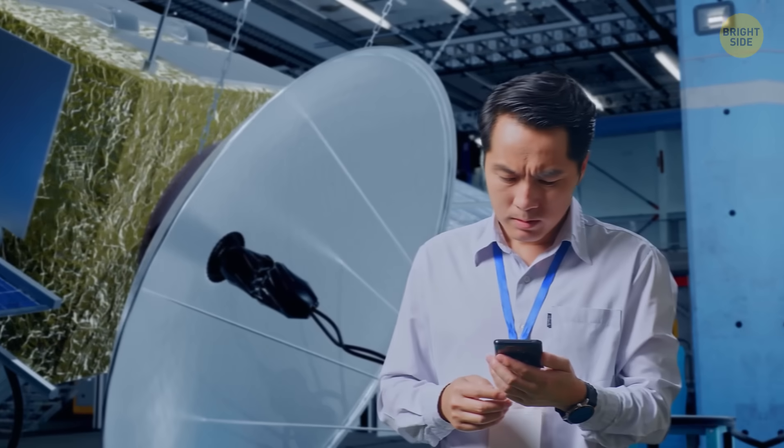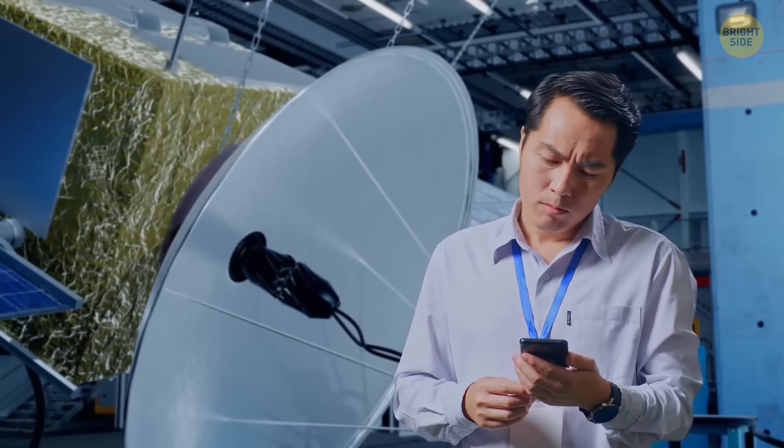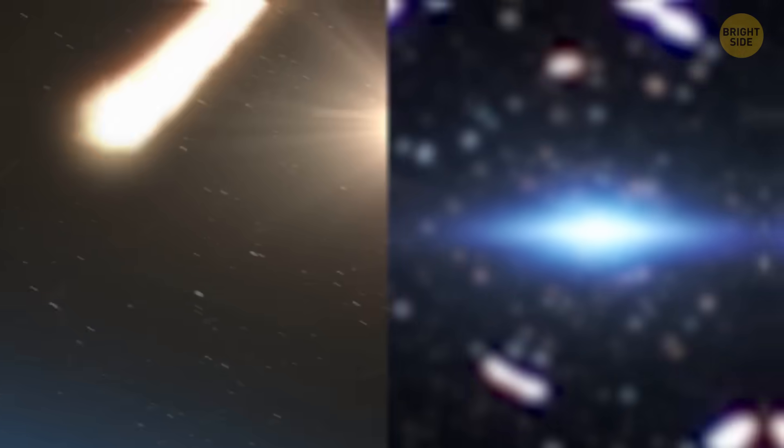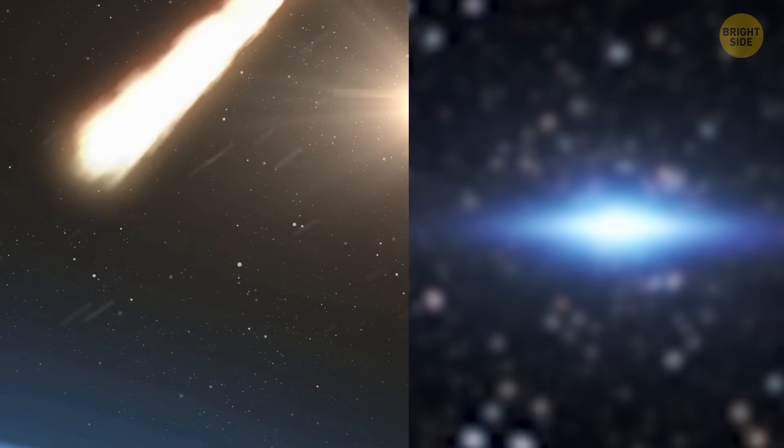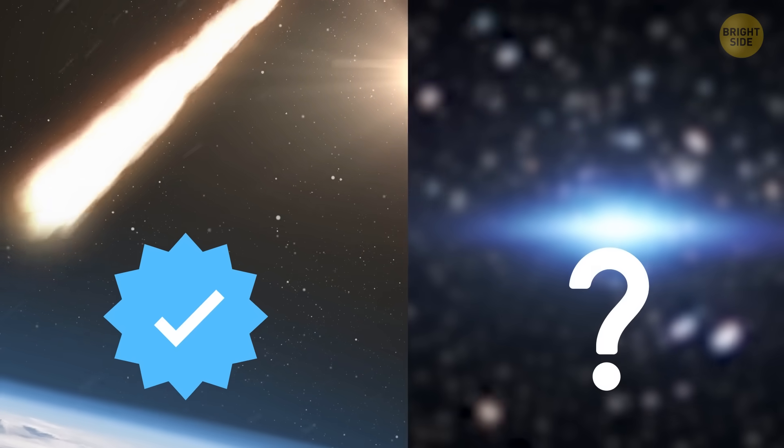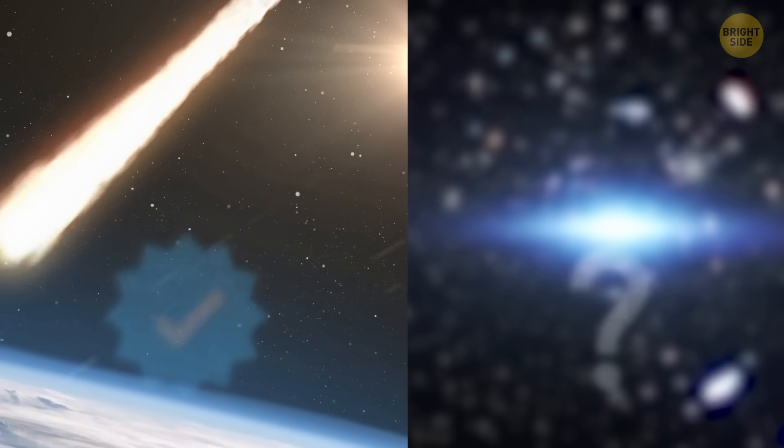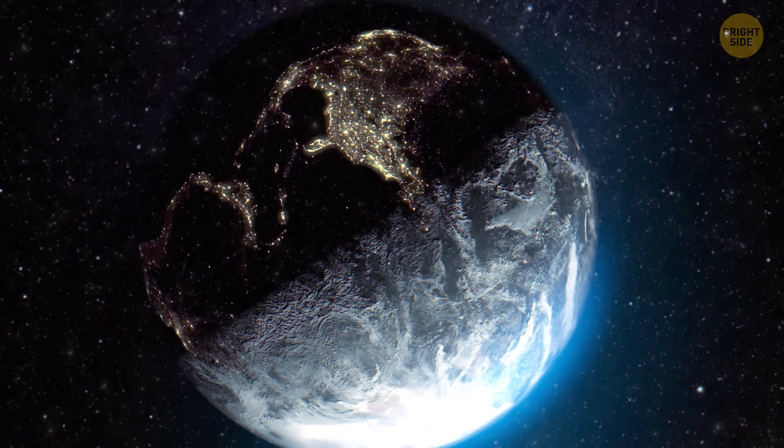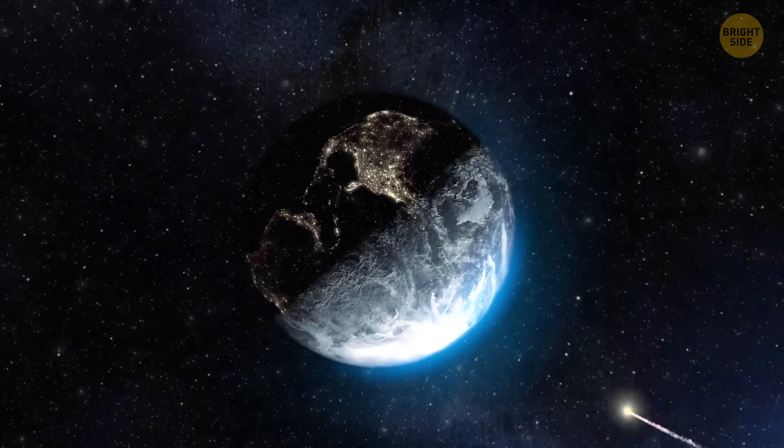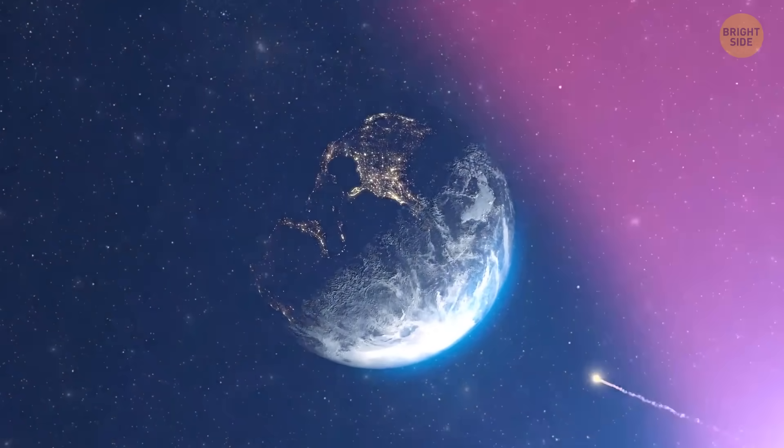Anyway, when scientists first noticed this comet, everyone was a bit puzzled. Was it just another asteroid or something more unusual? The path it was on looked so wild that astronomers actually thought it might come close to Earth.